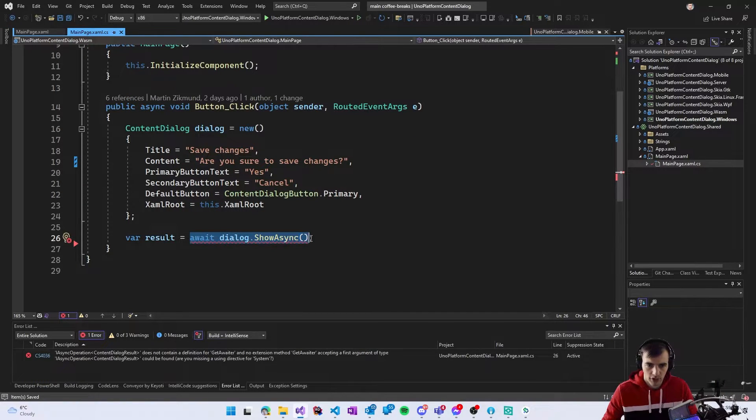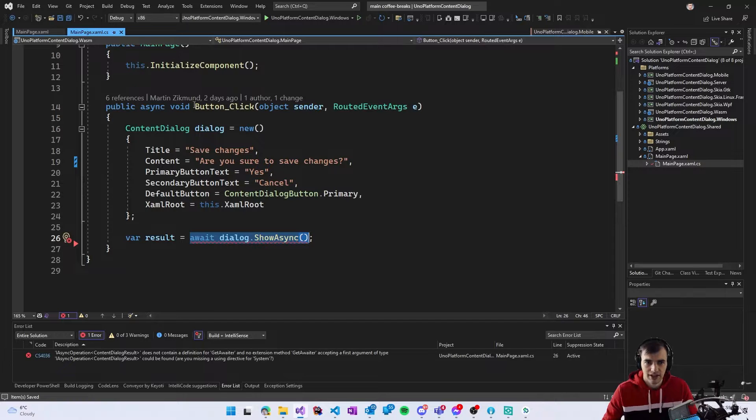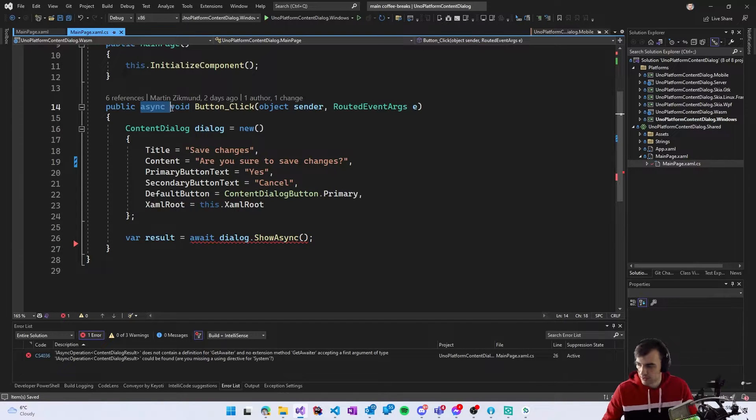The important thing here is that for this to actually await to work we need to have the button click event as async which I have here.